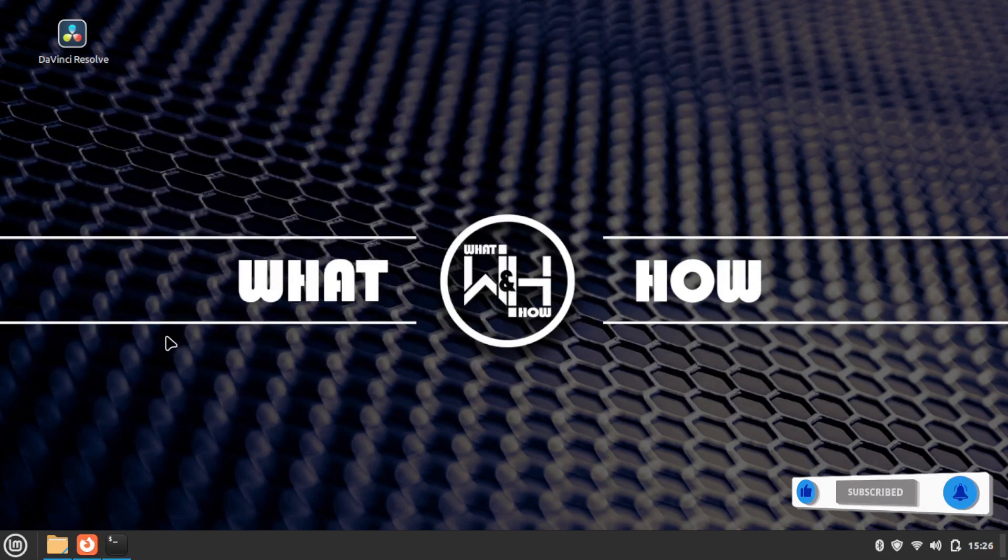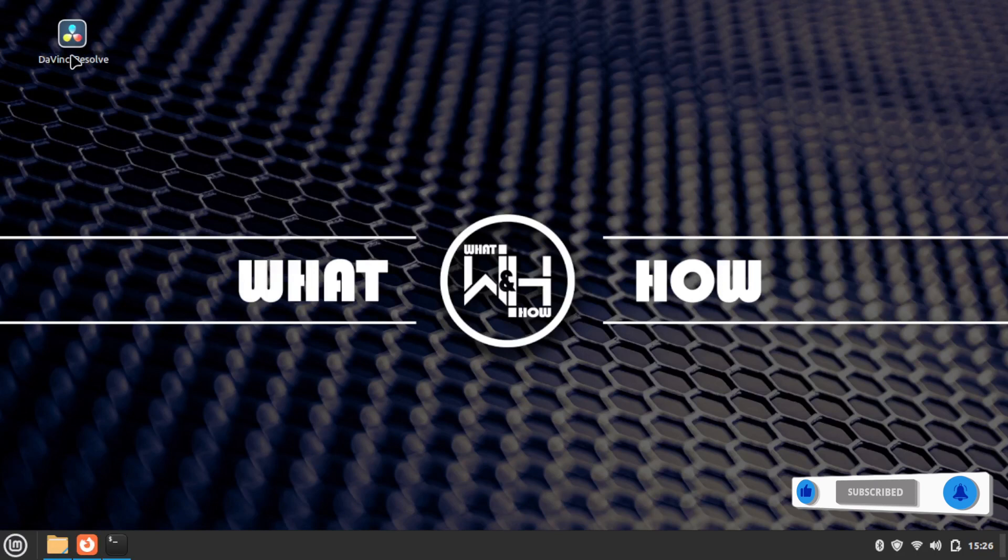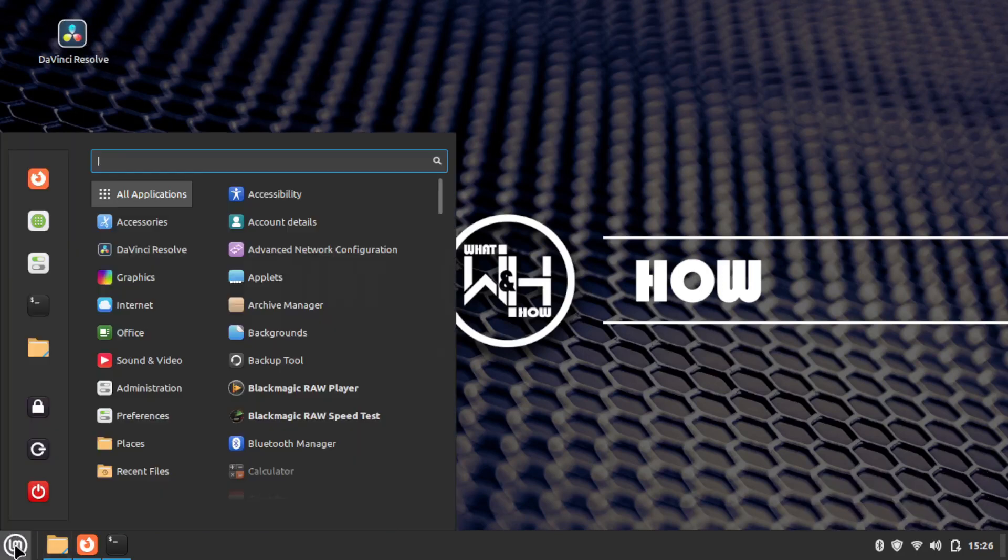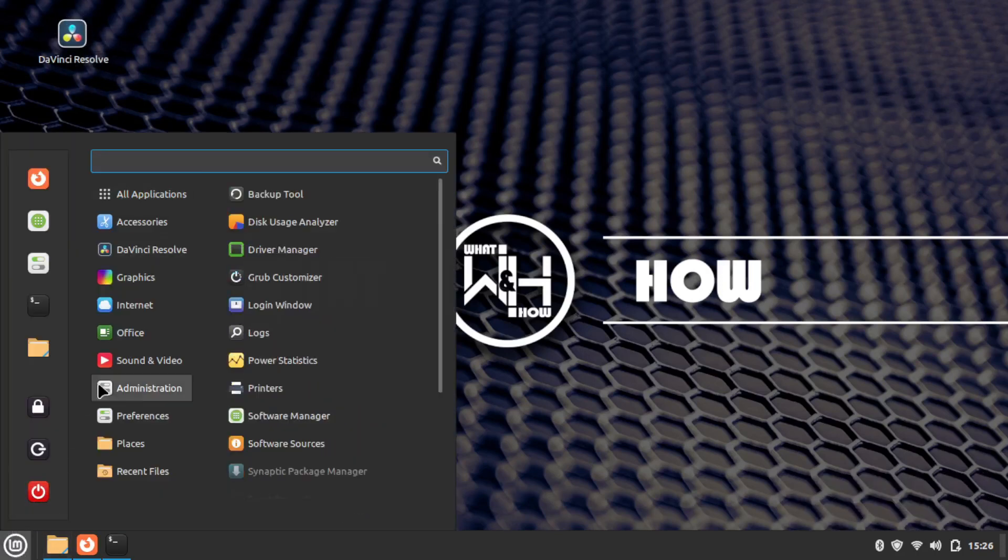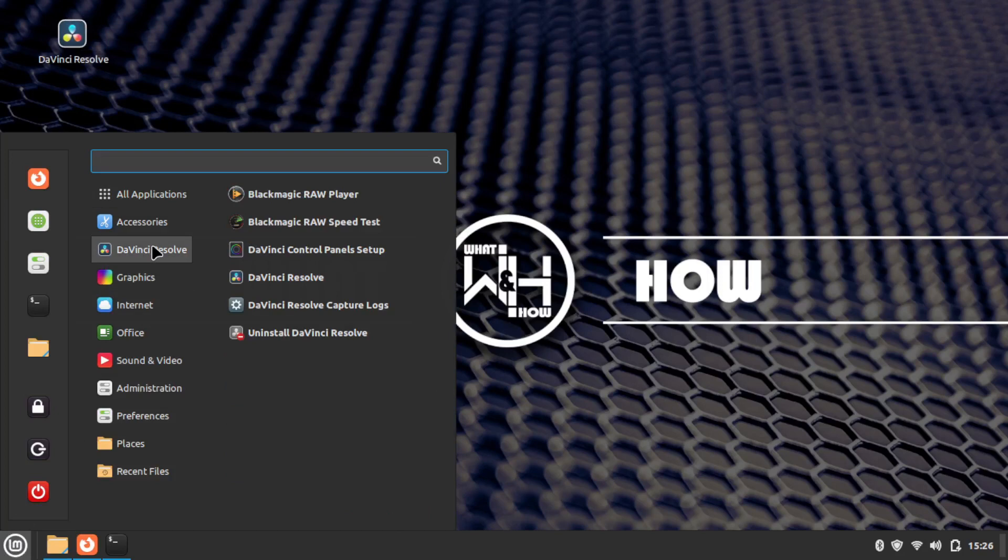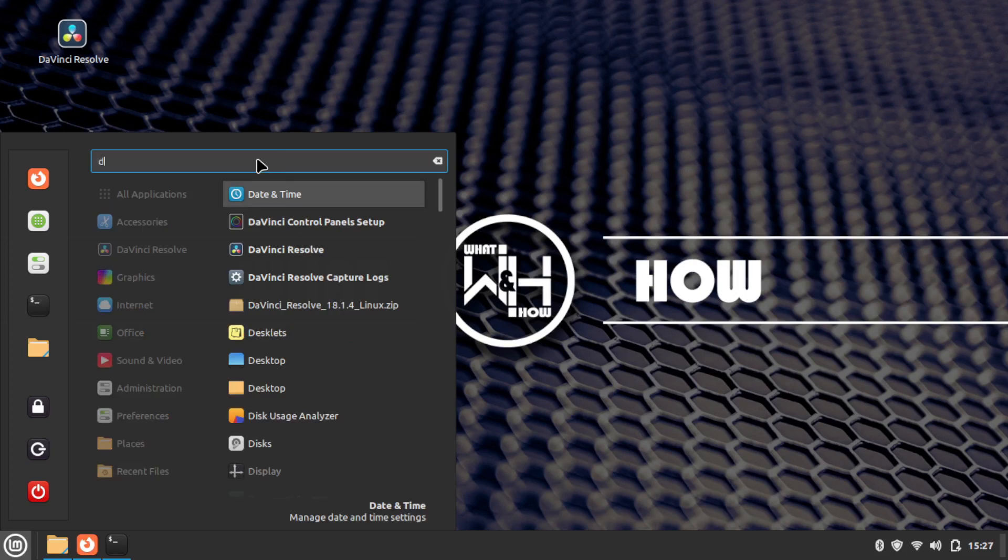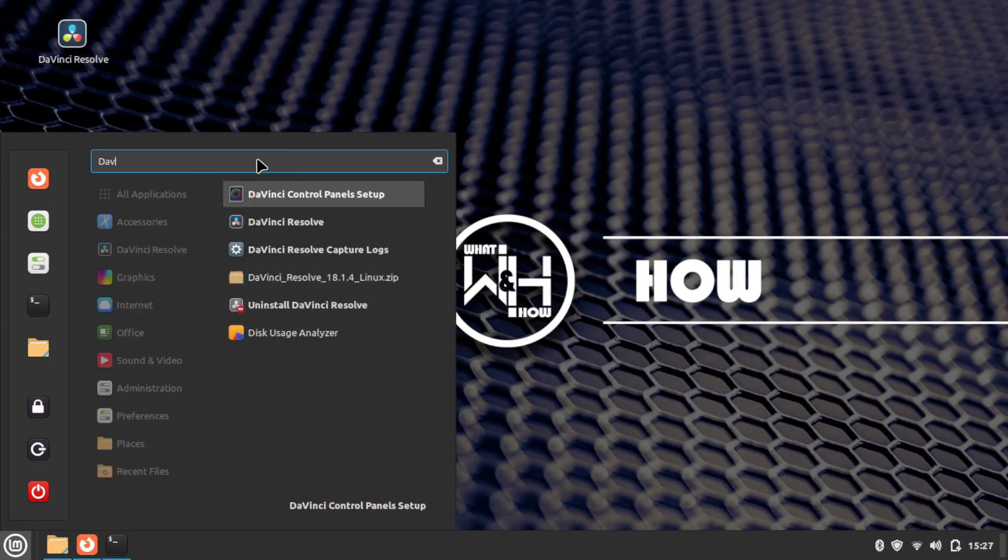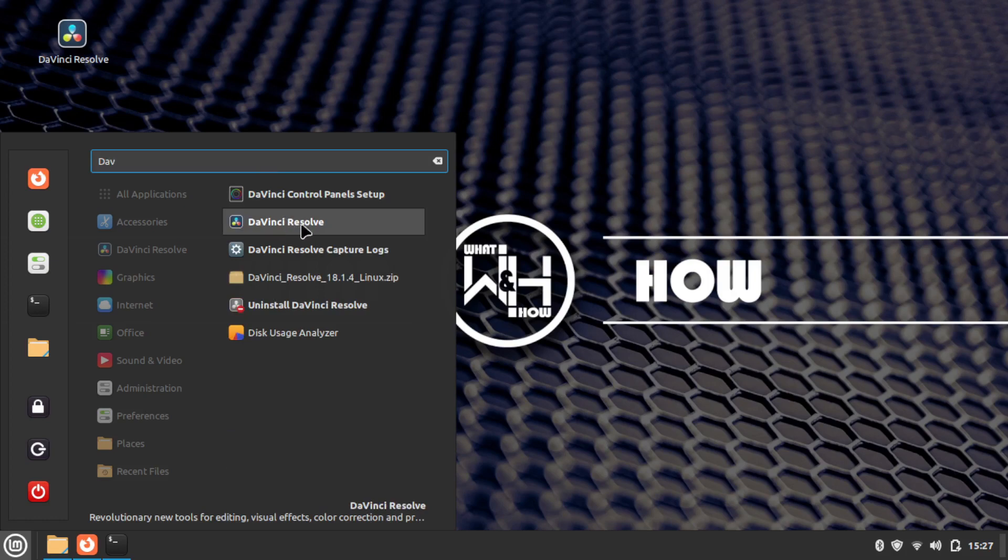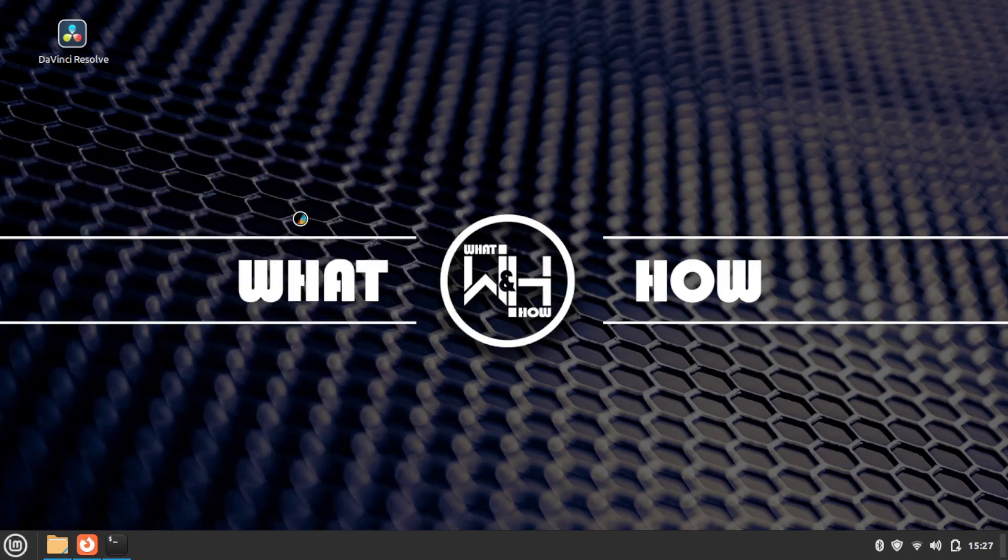To open DaVinci Resolve, double-click the icon on the desktop or go to the menu and search for DaVinci Resolve in the search box, then click on the DaVinci Resolve menu.